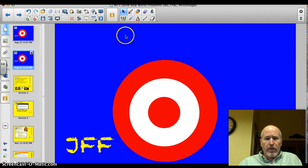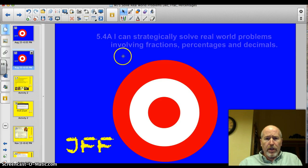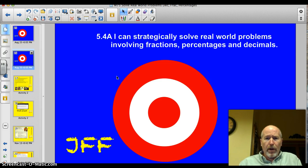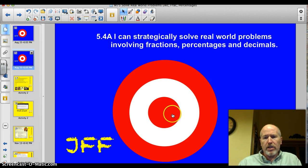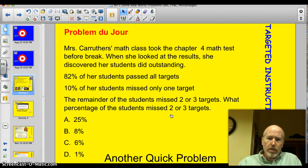Our target for the day officially is 5.4a: I can strategically solve real-world problems involving fractions, percentages, and decimals. Let's do this thing.